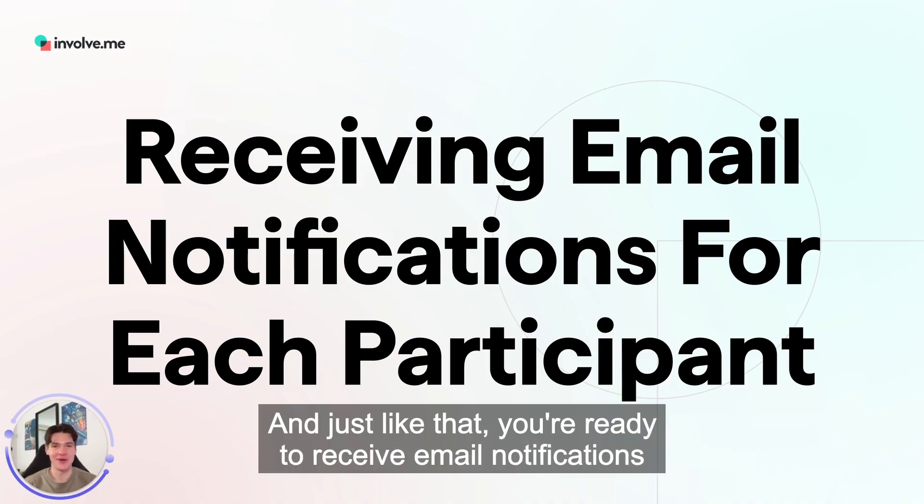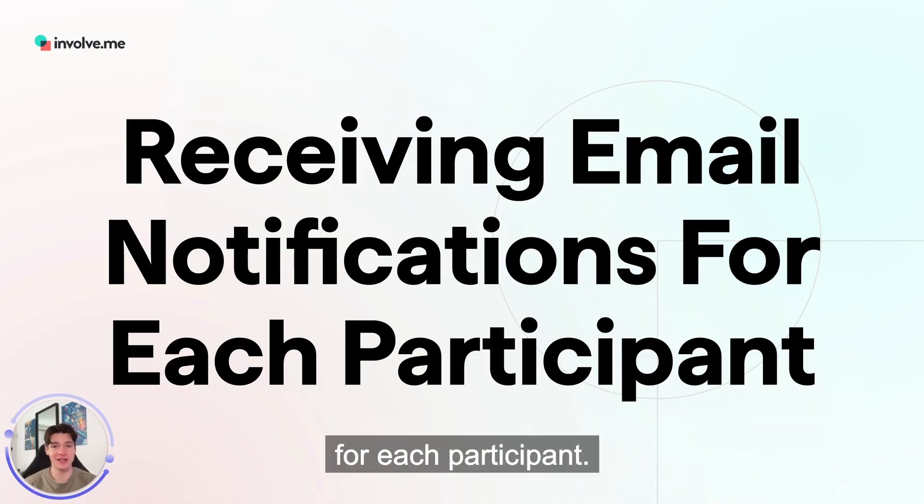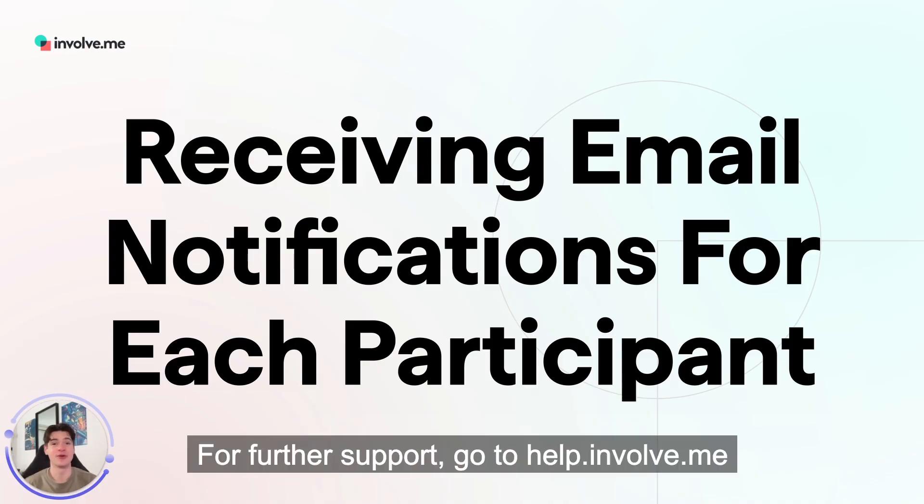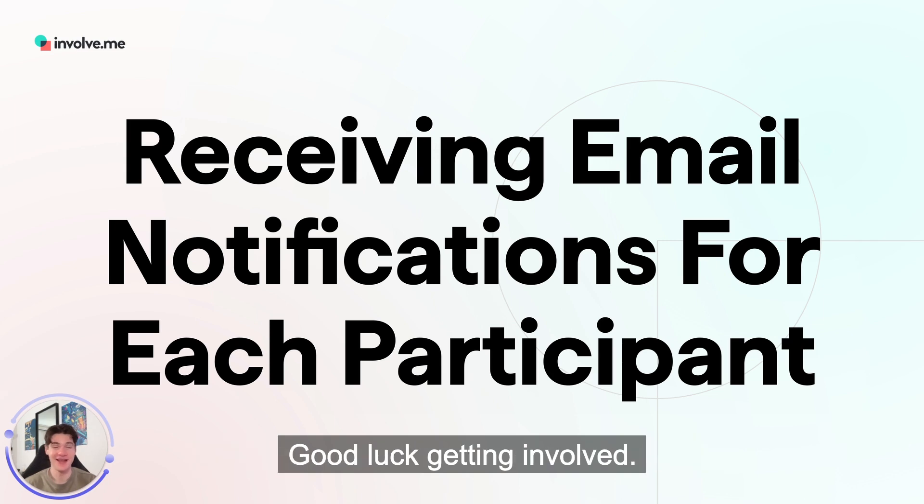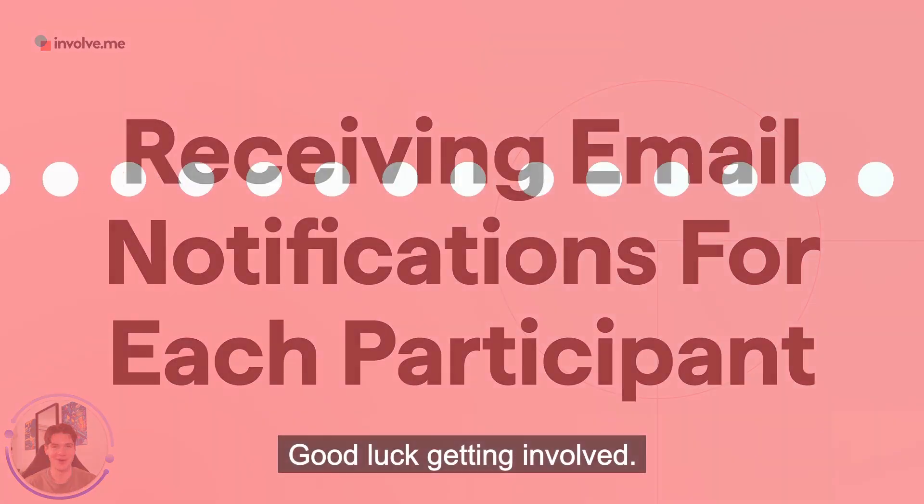And just like that, you're ready to receive email notifications for each participant. For further support, go to help.involve.me. Good luck getting involved!